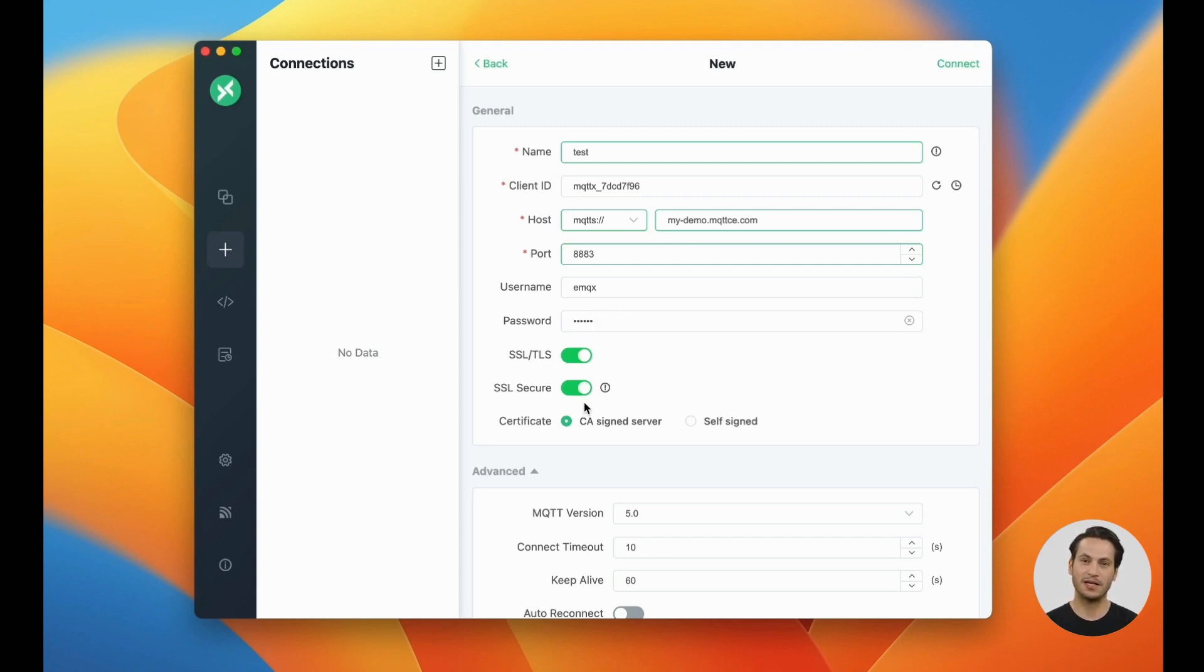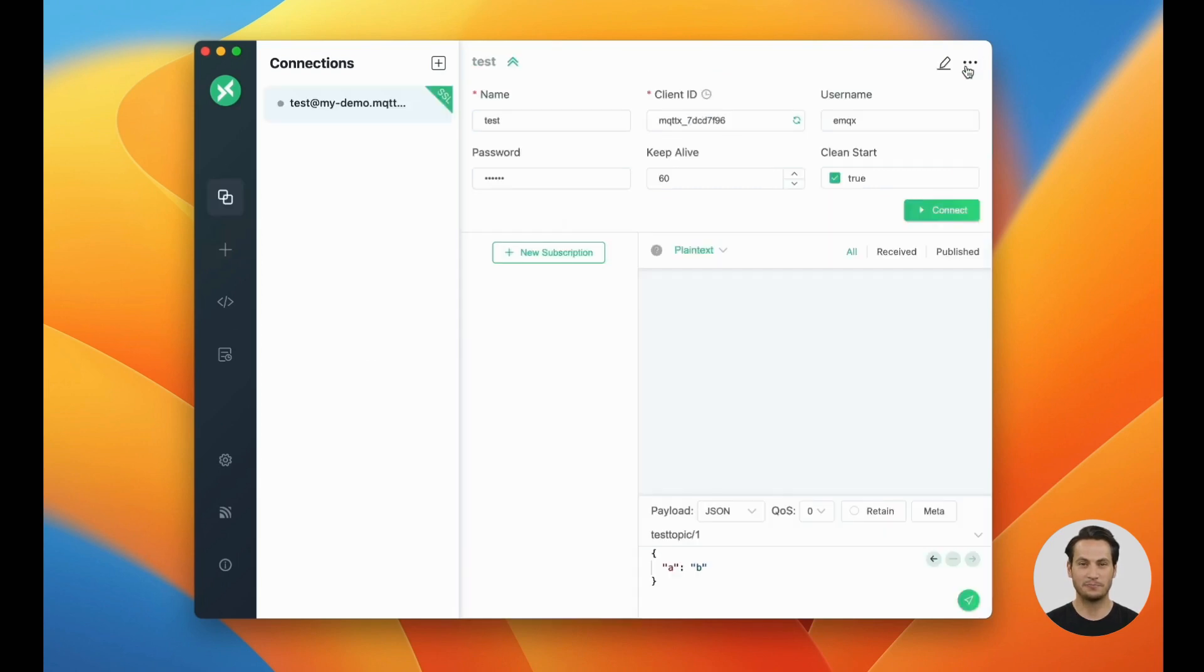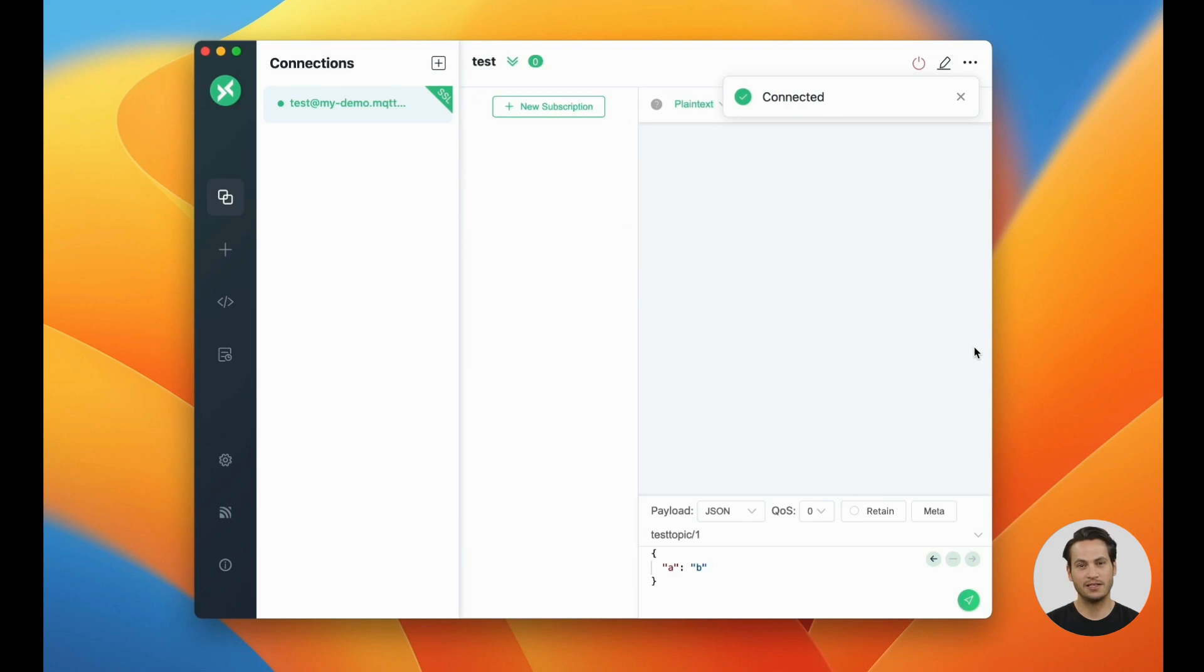After completing the configuration, click connect. The connection is successful, we can input a topic and payload content and click send.